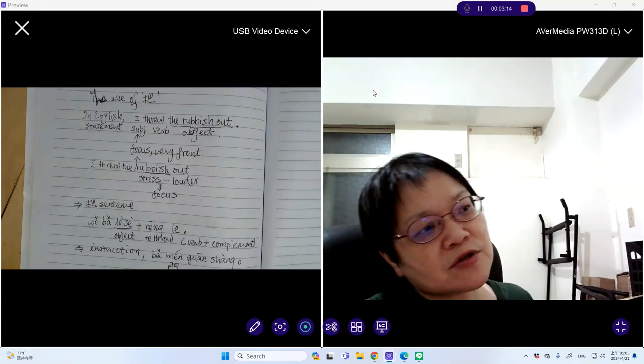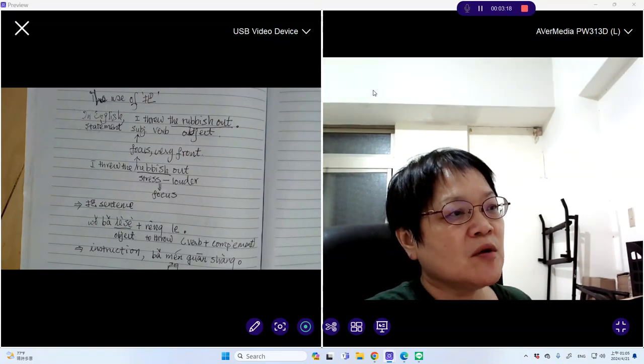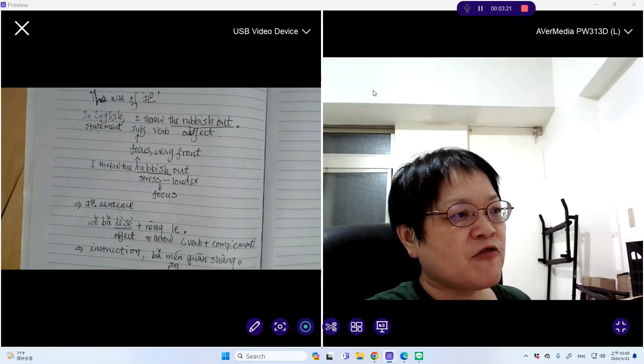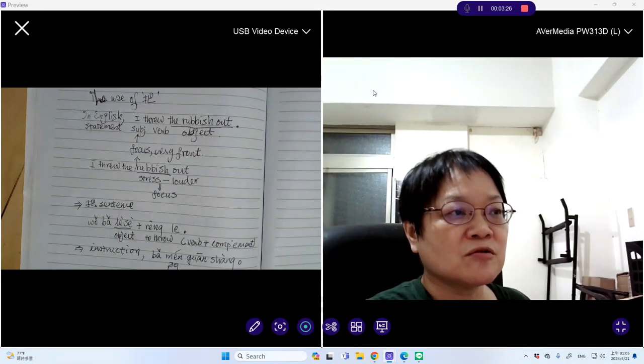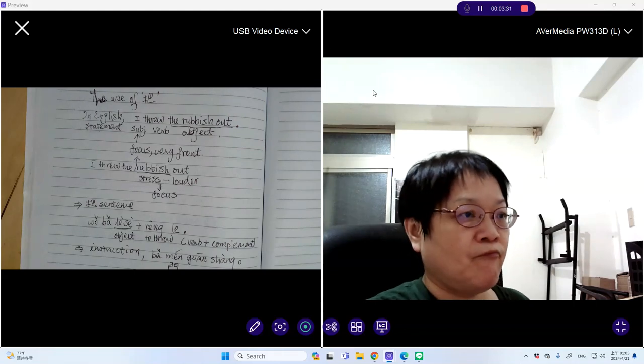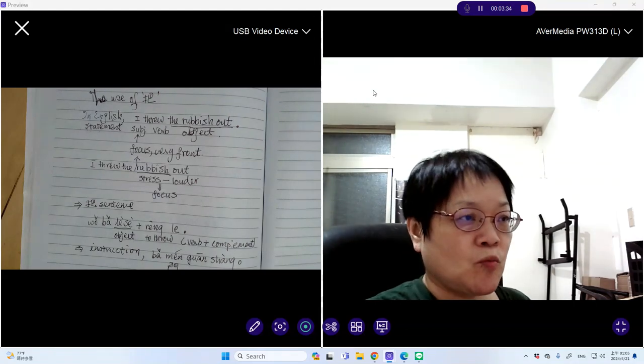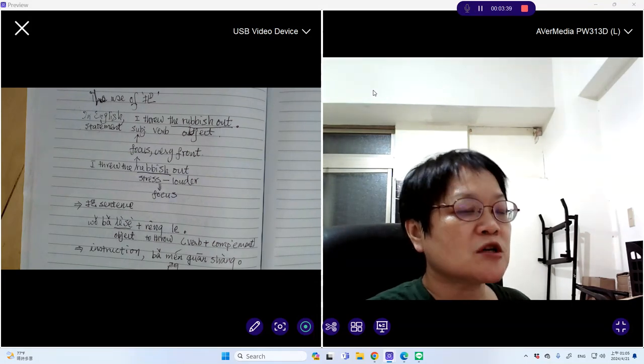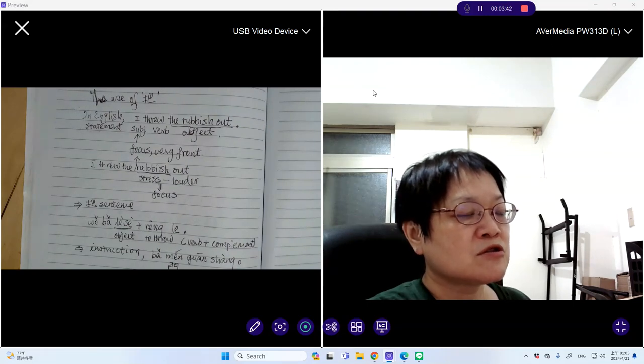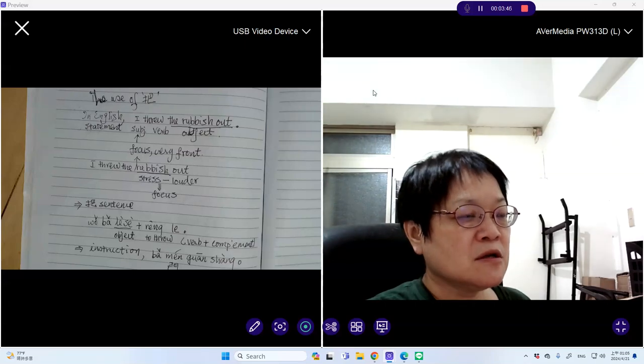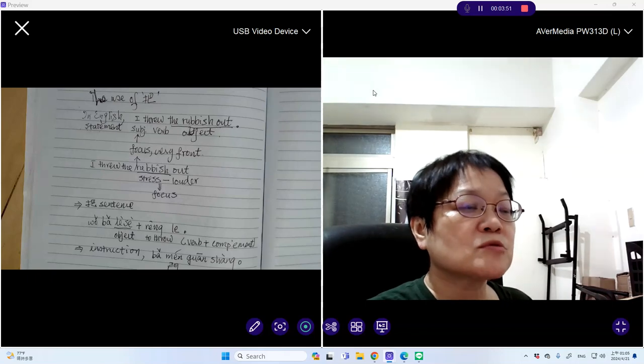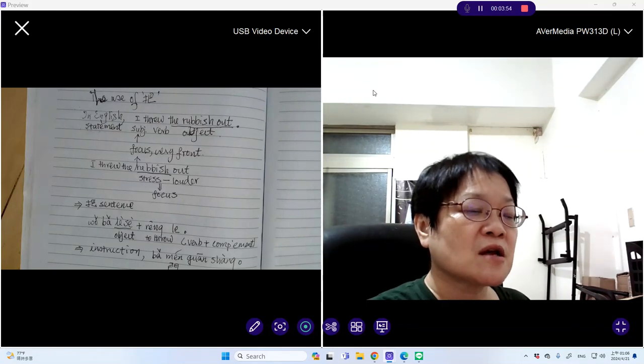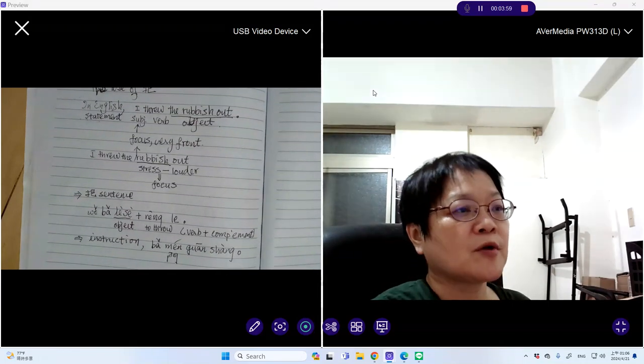When do we use such sentences? We usually use it when we give instructions. For example, you often hear in schools or even at home, somebody will say to you, 把门关上, close the door. In this case, there is no particular doer that we wanted to do this particular act. The speaker, the one who gives the instructions, only wants the door to be shut. So the focus is on the door.